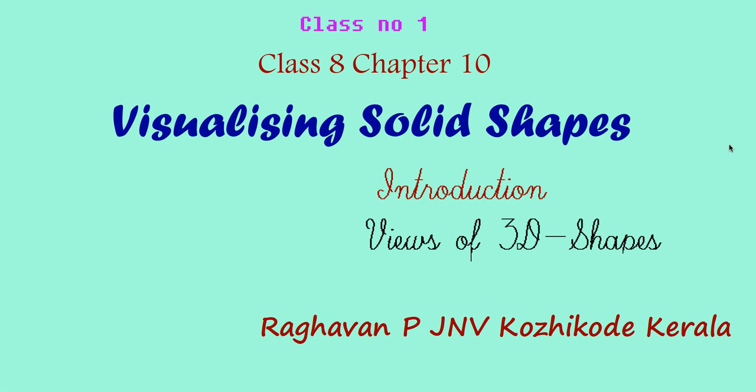Hi to all, welcome to my first class on Visualizing Solid Shapes, class 8, chapter 10. In this class I am going to give you an introduction to Visualizing Solid Shapes and Views of 3D Shapes.